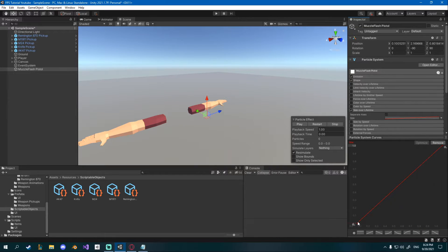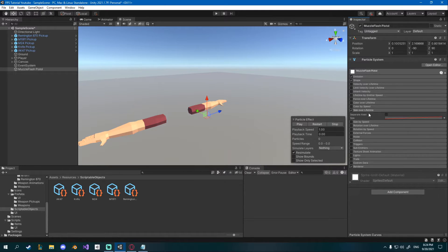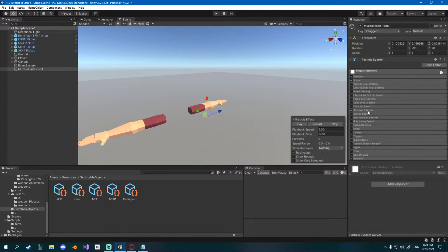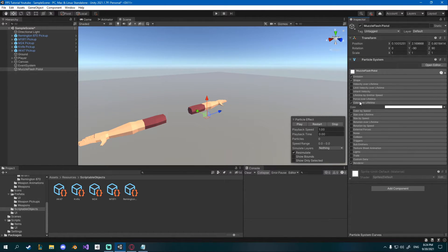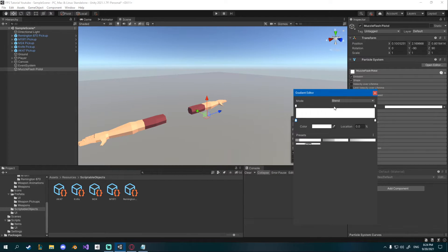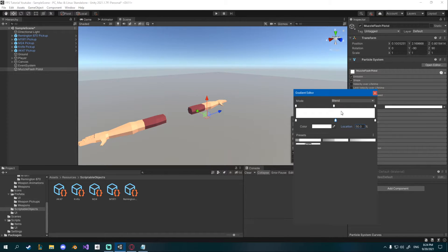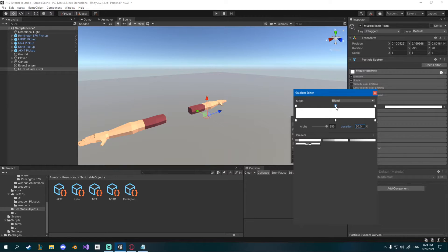Currently it goes from 0 to 1, just select this prefab down here and I also want color over lifetime as well. You can click the color and then add new nodes in the middle just click above the bar and set the location to 50 on both of them. The upper one is alpha, the lower one is color.